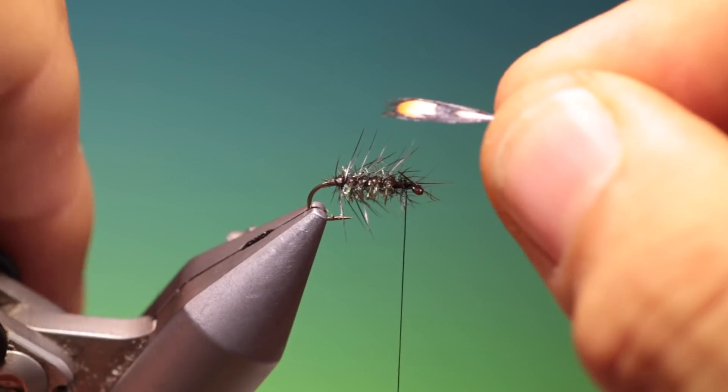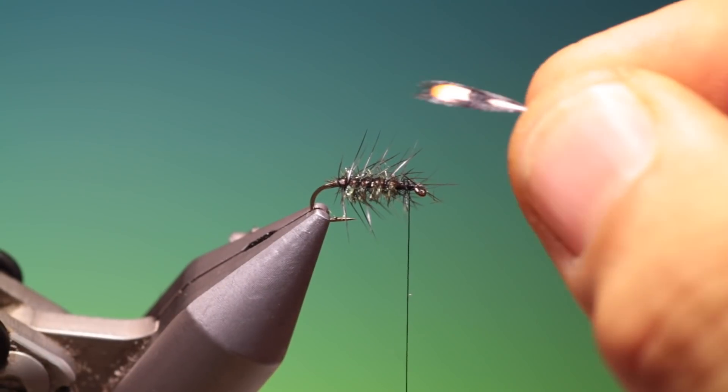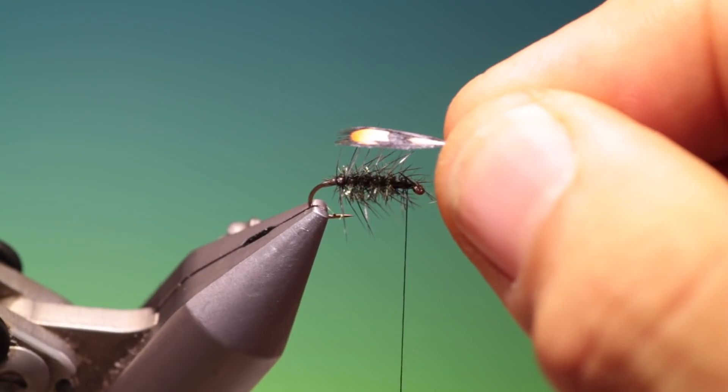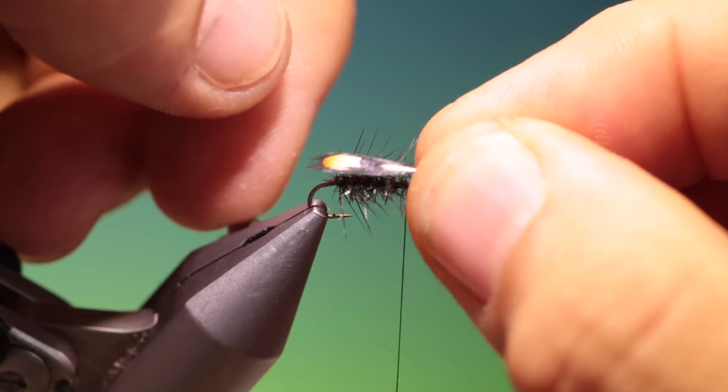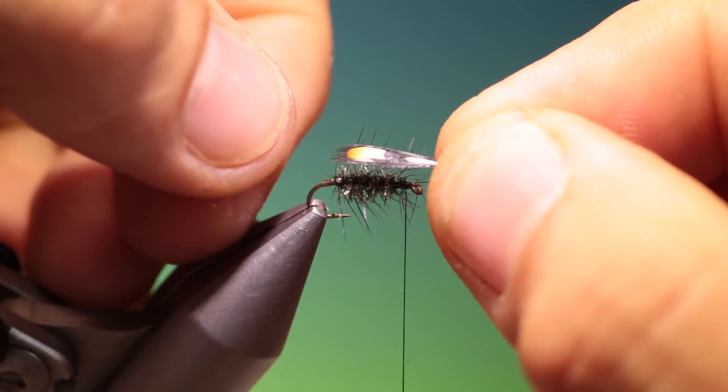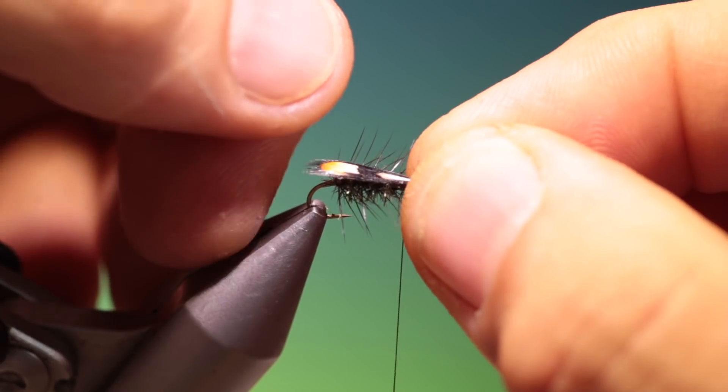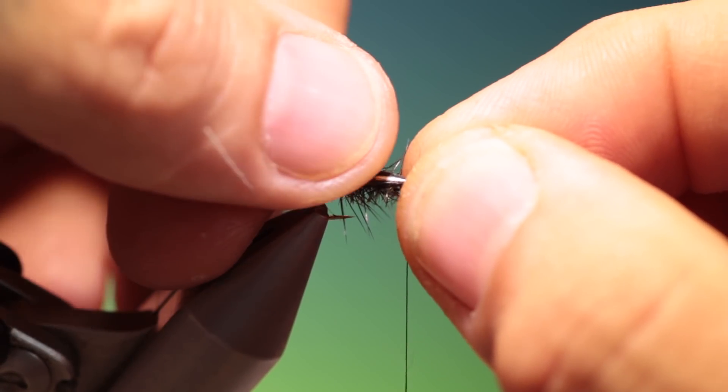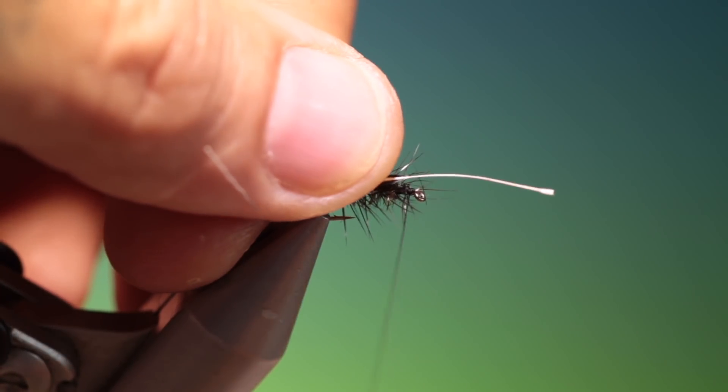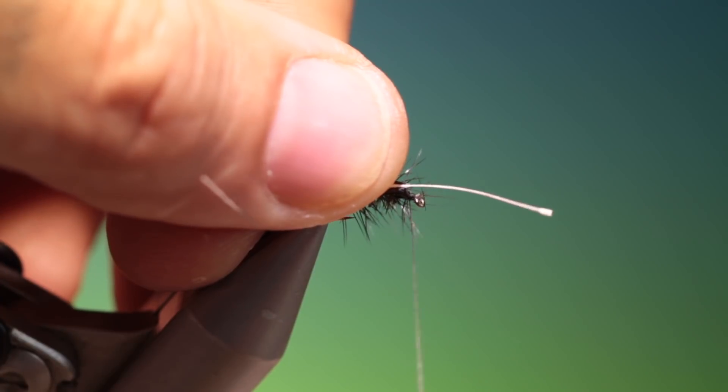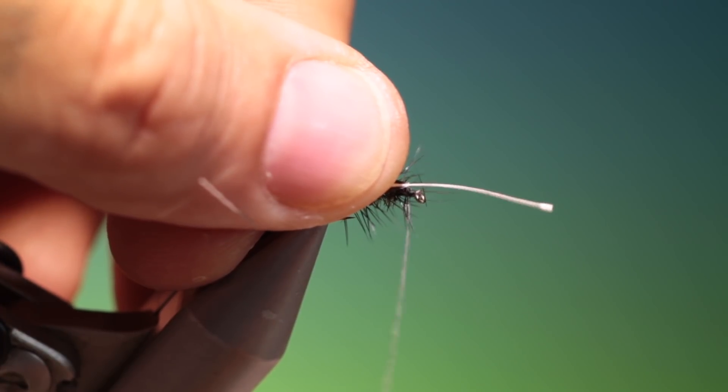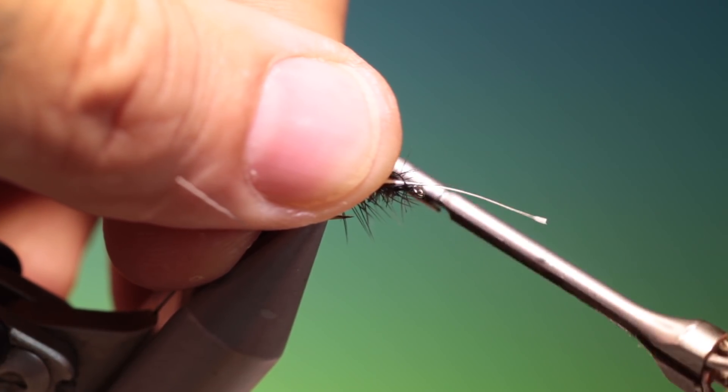Then what we want is jungle cock nail, and this wants to extend just a bit past the body. I'll just hold that in position.